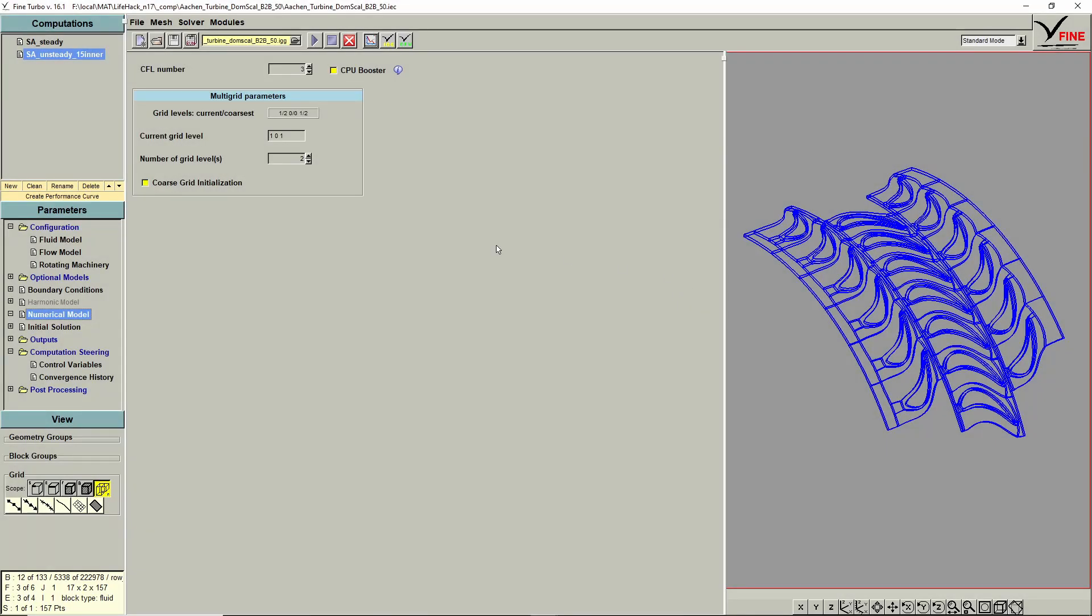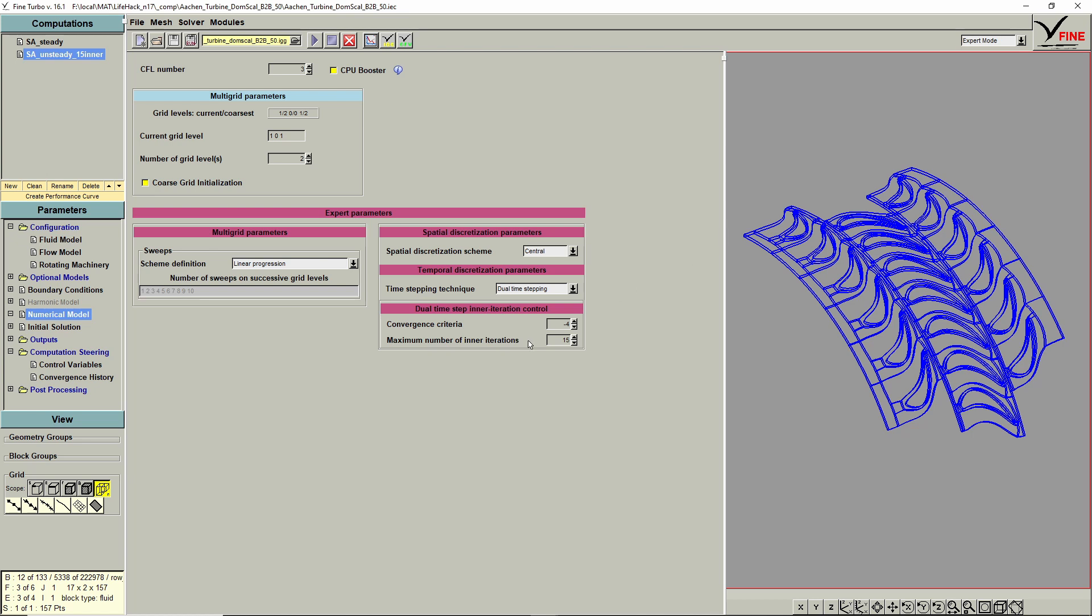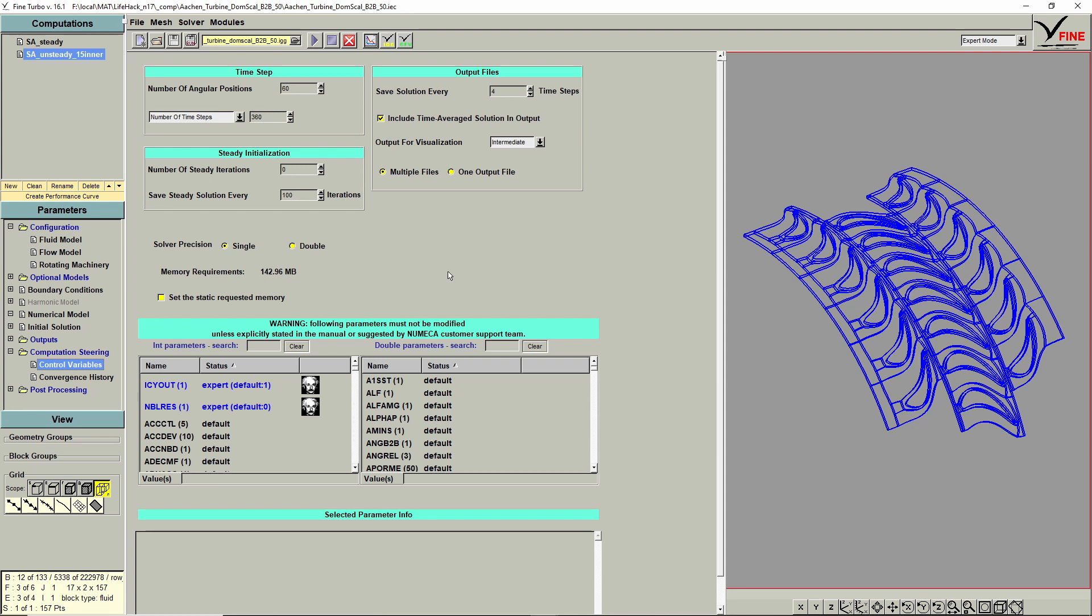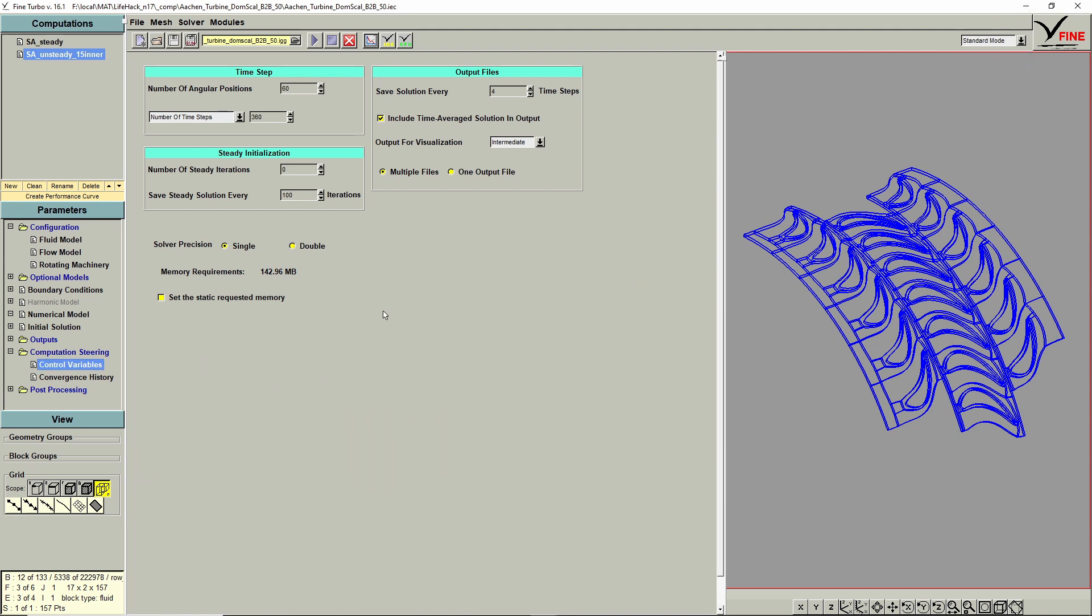Now going to Fine-Turbo, we can select the number of inner iterations here. In that case, as I showed before, I used just 15 inner iterations, because that was sufficient at least for the mass flow. And then here I set the two expert parameters which I described before. And selected 16 number of angular positions. So we have a 60 degree domain in each row. That corresponds to a timestep of one degree. I'm saving every four timesteps, which could be finer, depending on what you want to see. In that case also I included a time averaged solution. And typically I choose for the output for visualization, intermediate and multiple files. This is in particular necessary if you want or need to do a second order restart.